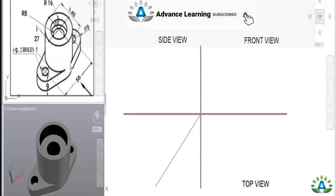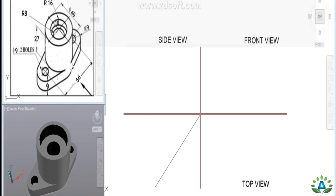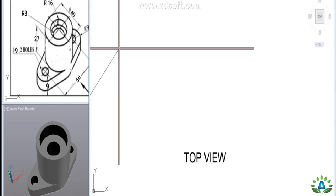Given a pictorial view, we are going to create orthographic projections. First, we make the XY axis. On this side is the front view, here is the side view, and here is the top view.